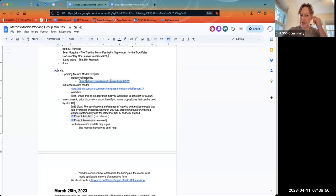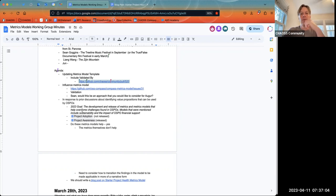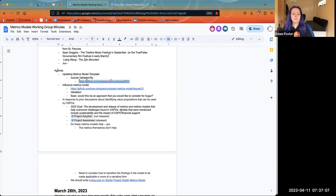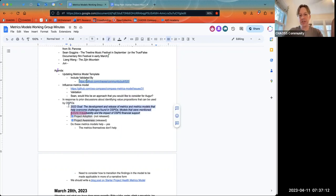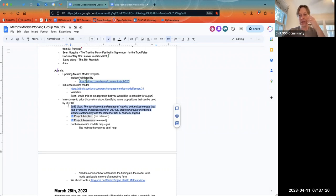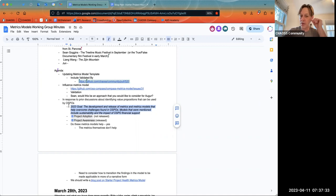The next thing I wanted to talk about was the influence metrics model. This had come up in the OSPO meeting. One of the things I did was go back to our initial sets of goals that we had established, and tried to identify an agenda around those goals. One of the goals in the OSPO meeting is to develop metrics models — that's what this goal is here, straight from the OSPO working group.